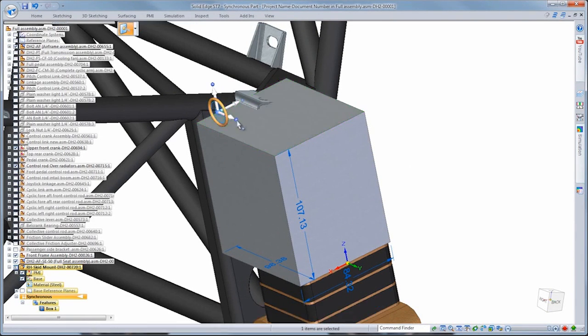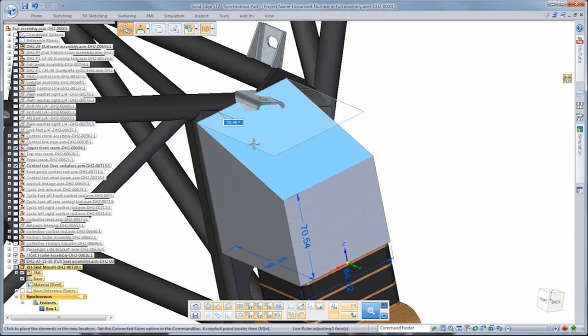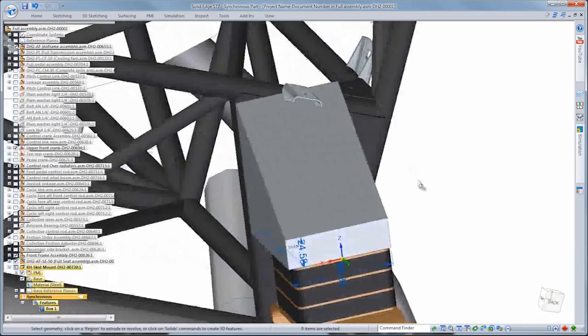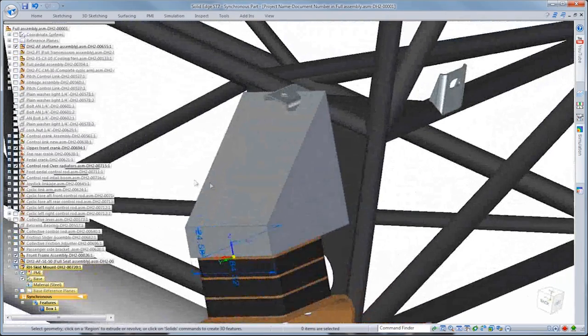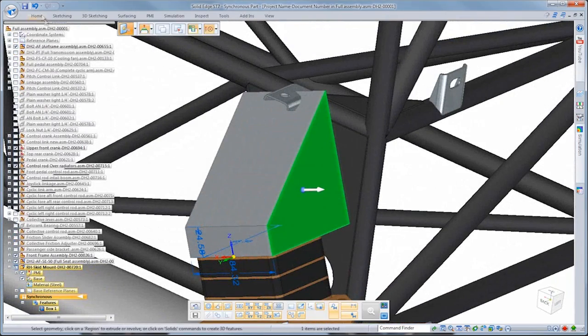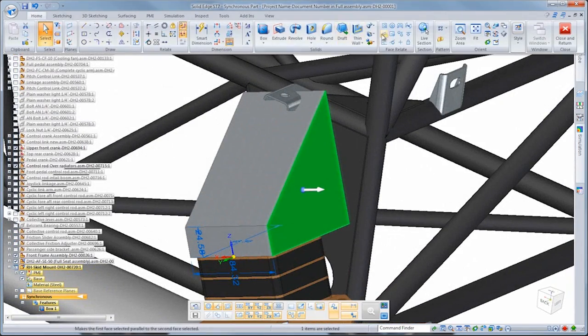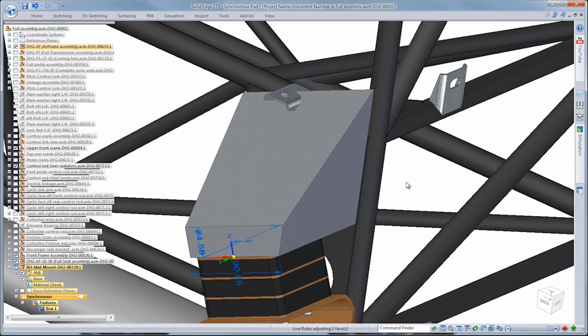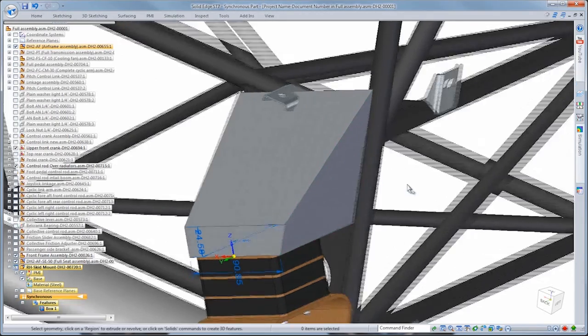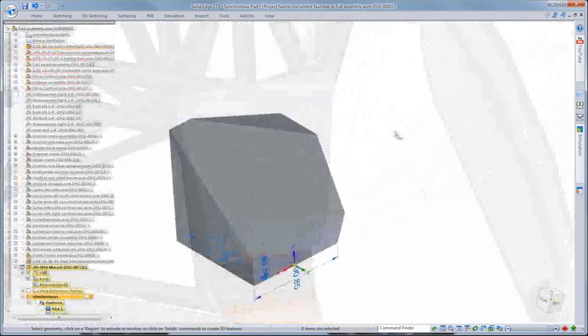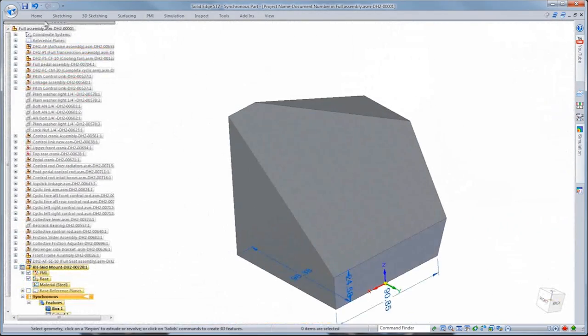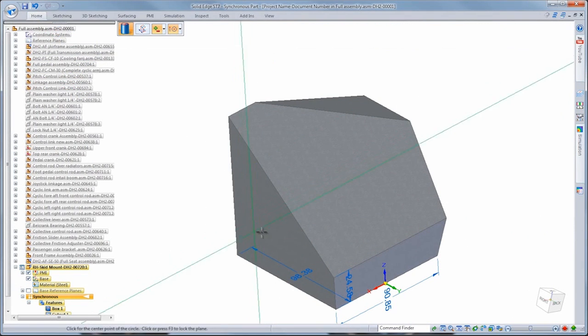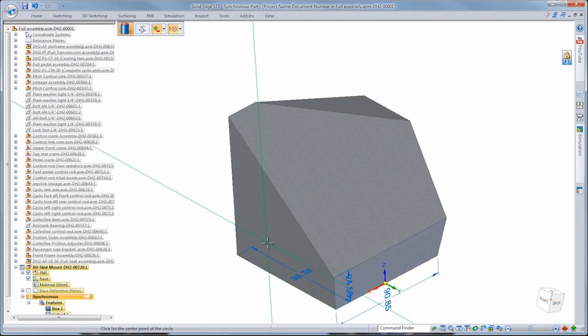Once we generate the basic shape, we'll use synchronous techniques and face relations, including new offset relationships, to match the mounting plate to surrounding assembly components, helping us to quickly and efficiently define its exact shape in preparation for conversion from a part to sheet metal.